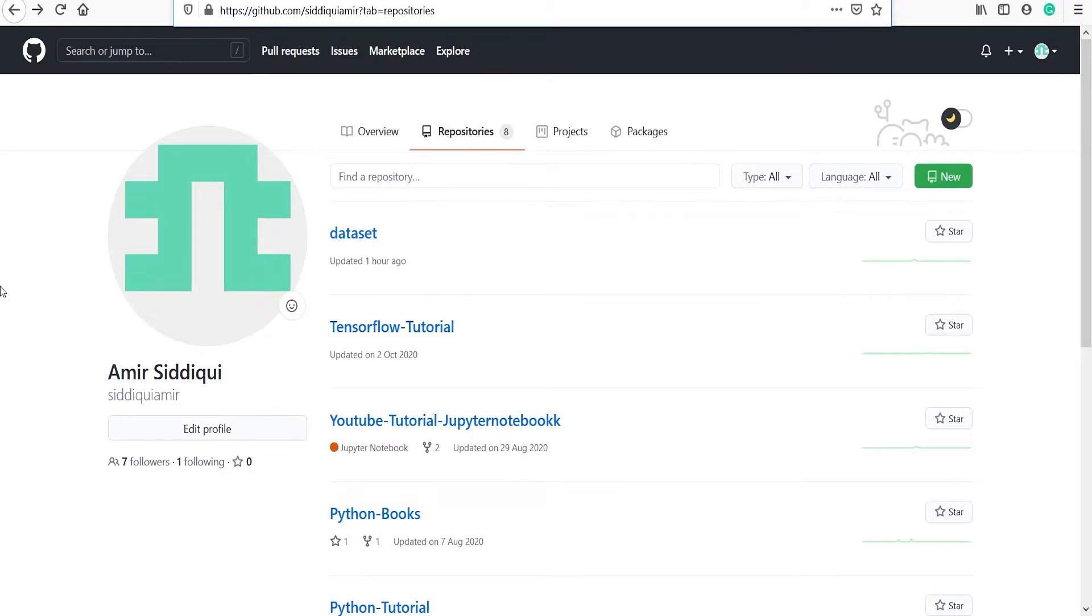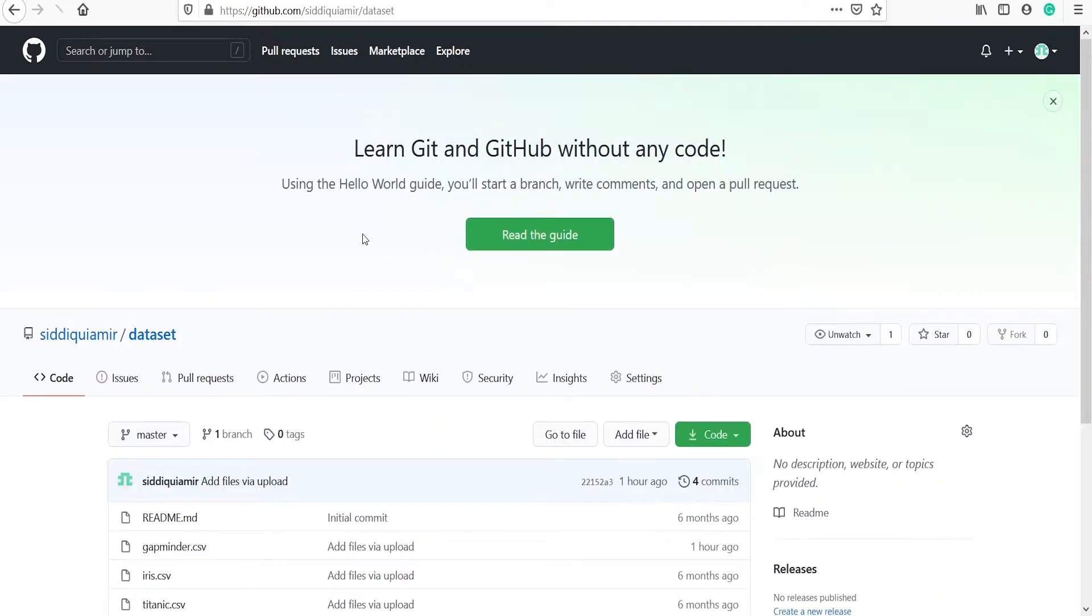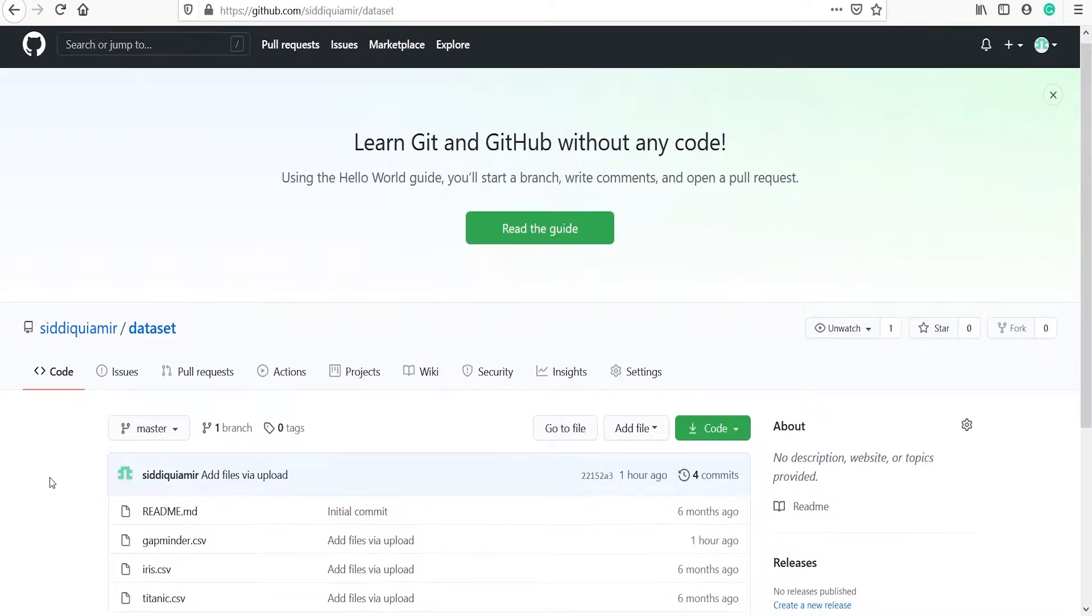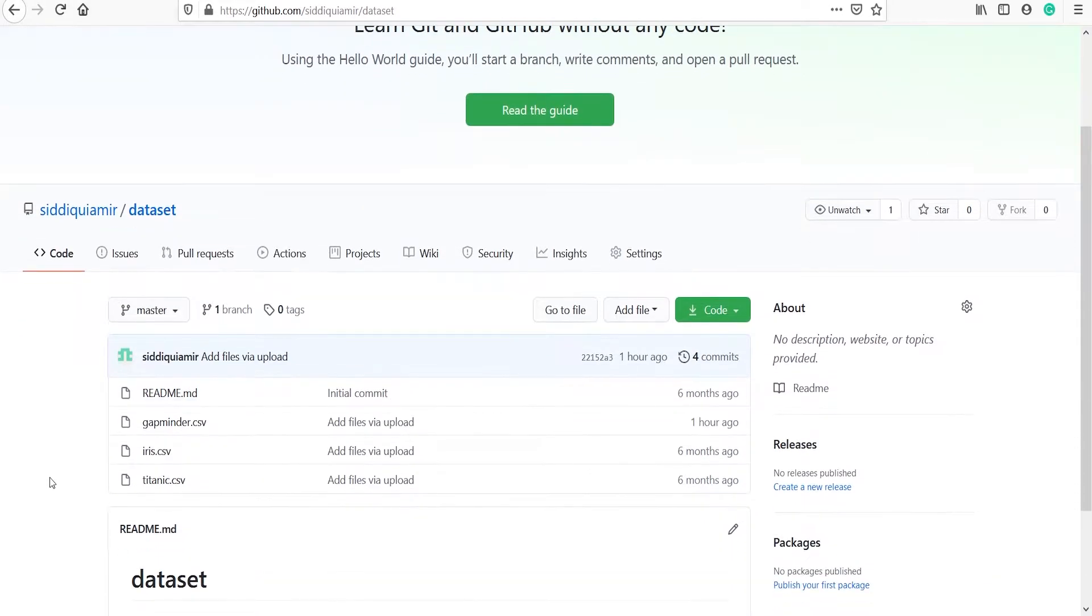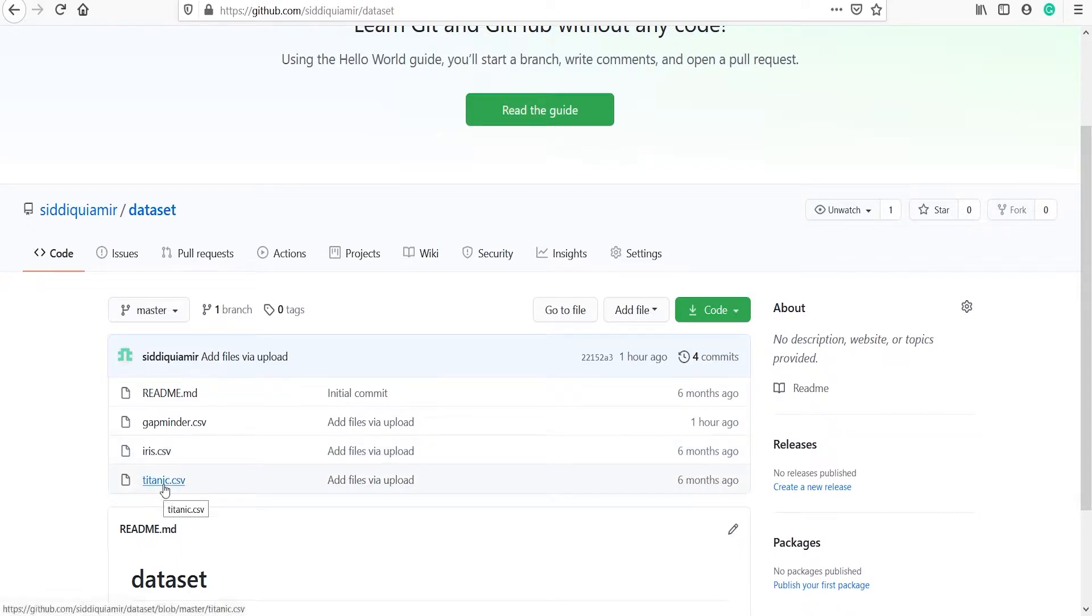This is my GitHub page and we will go to this folder of datasets. This folder contains several datasets such as gapminder.csv, iris.csv, titanic.csv. We are going to read this file gapminder.csv.